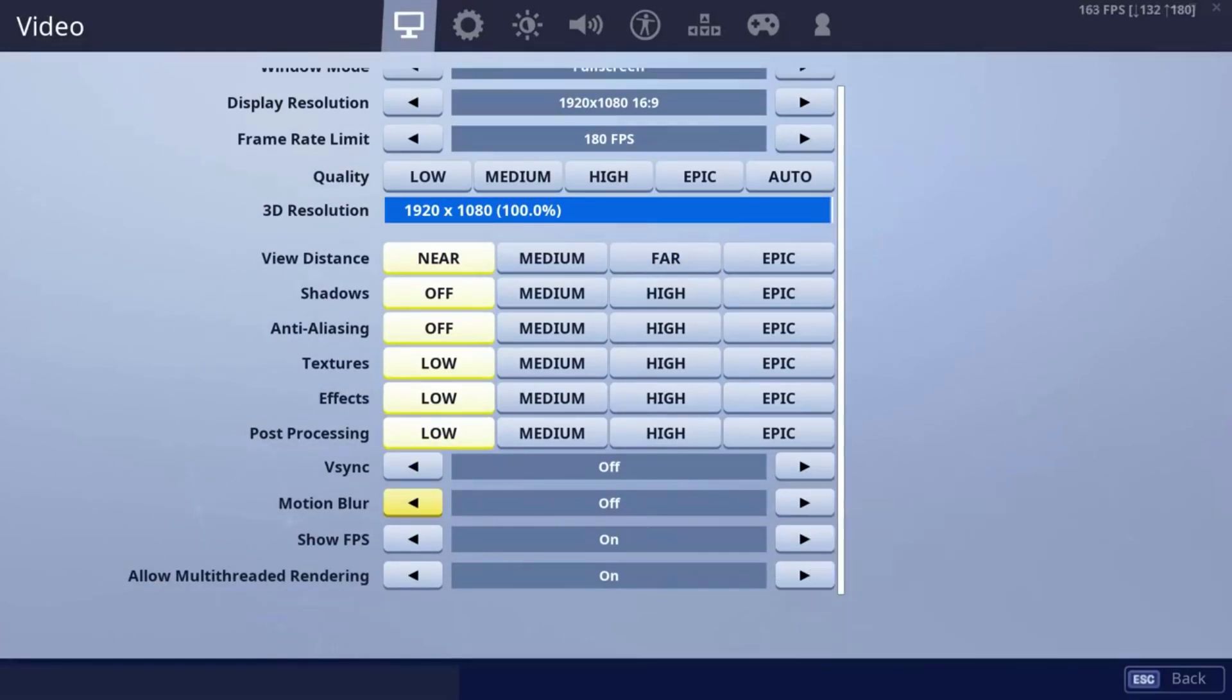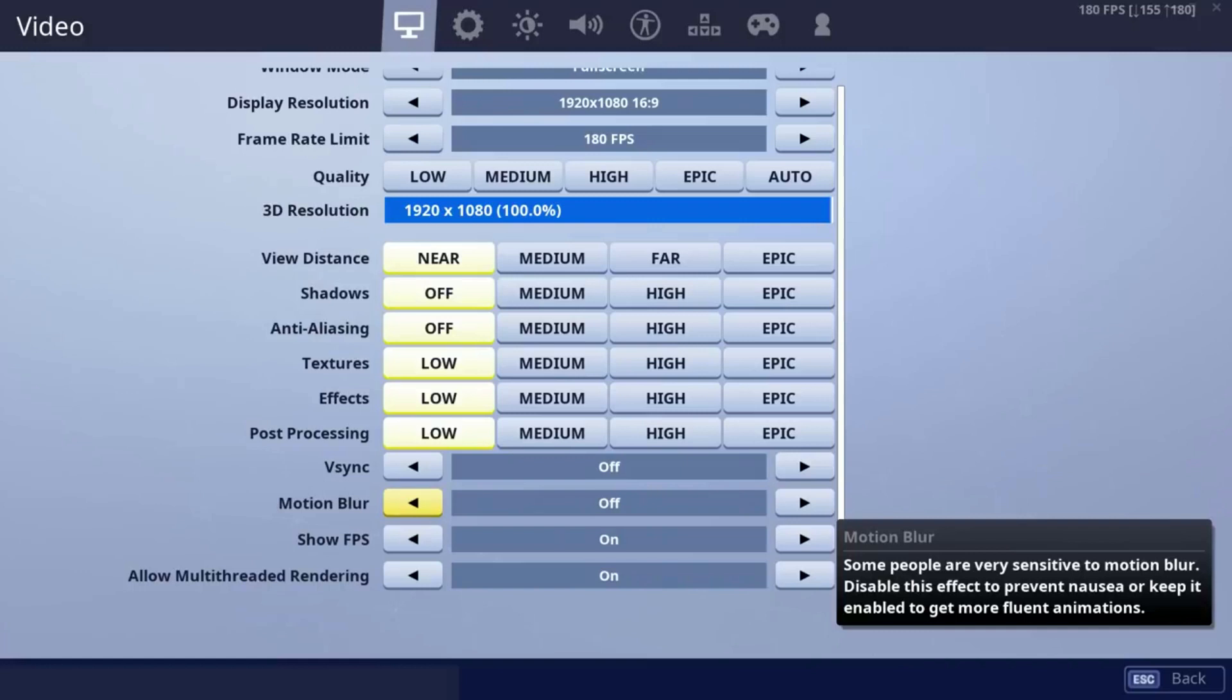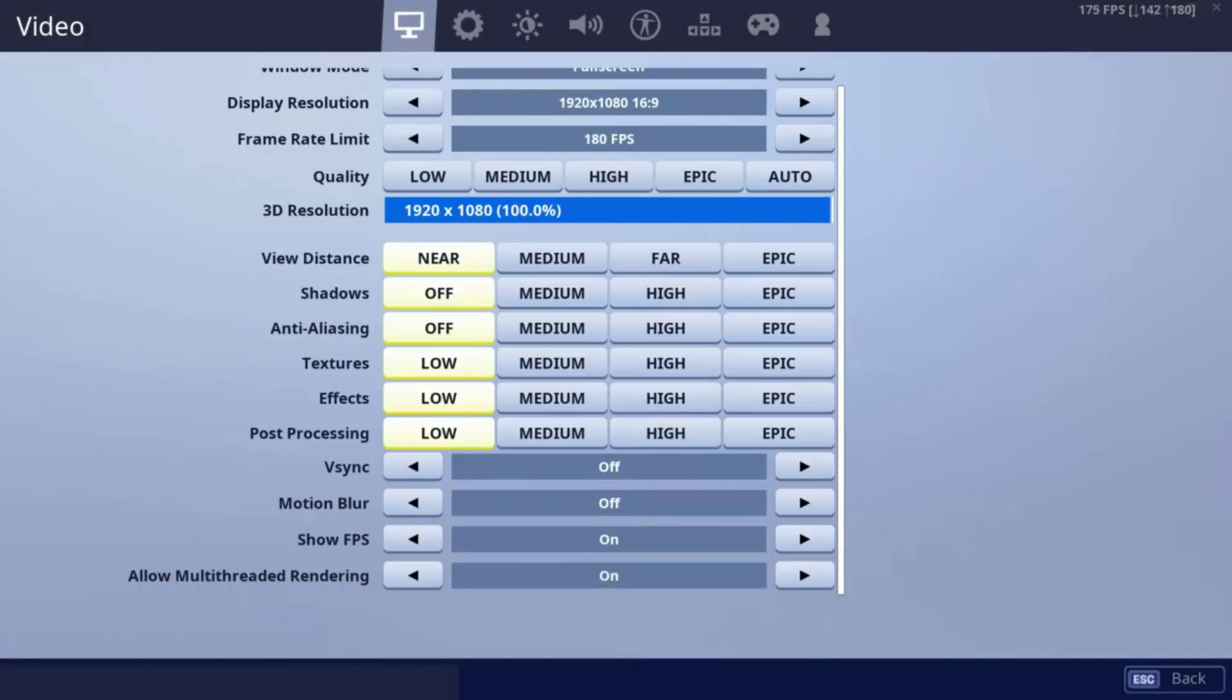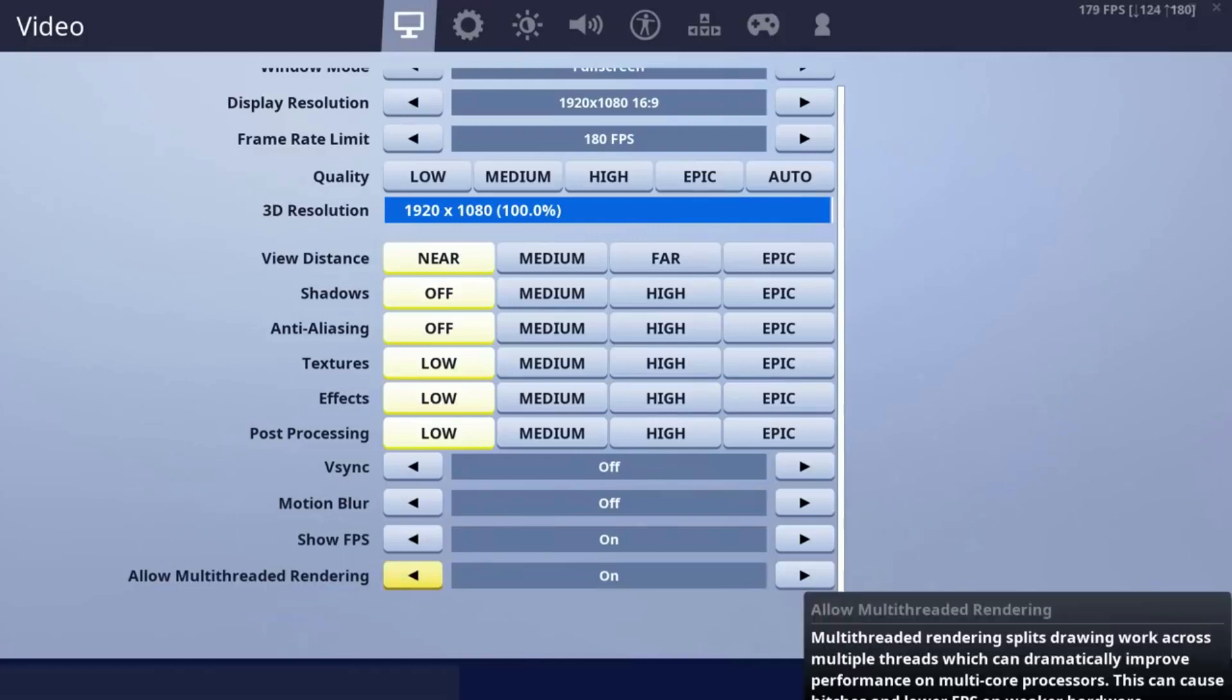The most important part of these in-game settings is making sure that your V-Sync and motion blur are off. These cause unnecessary strain on your computer, thus resulting in less FPS.